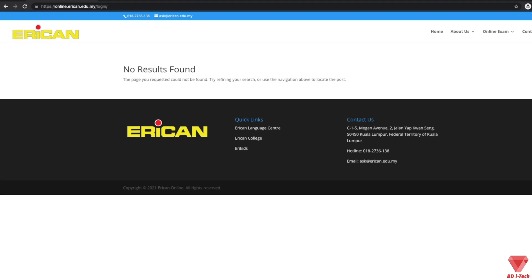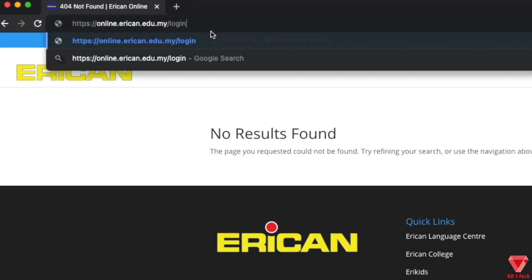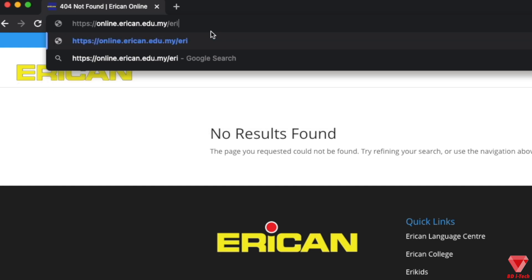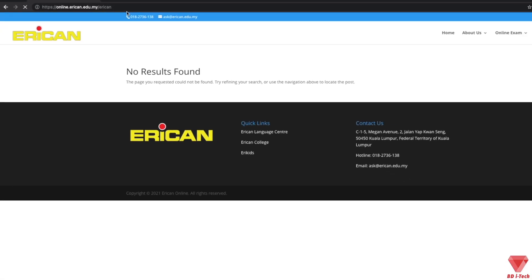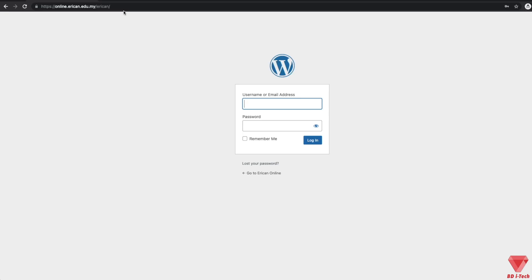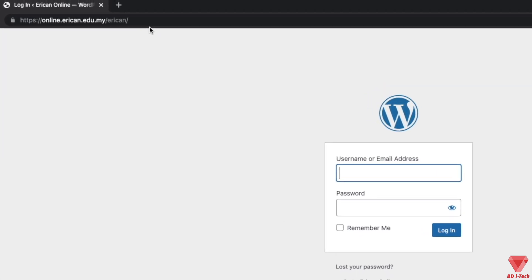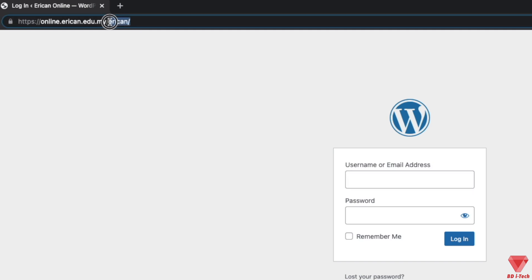Finally, congratulations on setting up the WPS Hide Login plugin to protect your login area. You can change the login URL at any time. Just make sure to remember what it is.